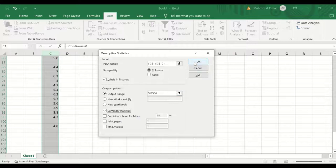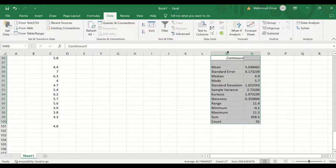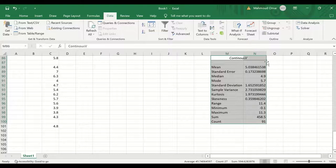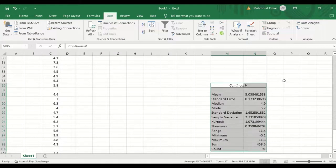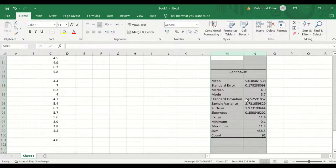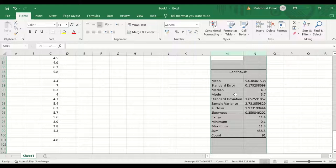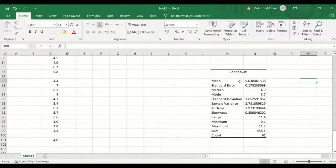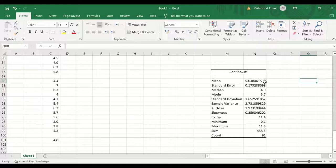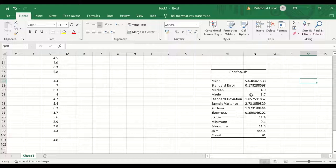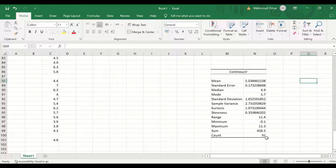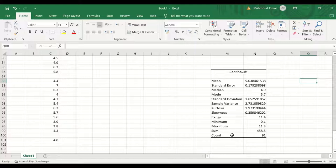A table is generated for this variable, a descriptive table. The table here shows that the mean for this variable is 5.04, the standard error, the median is 4.9, and the mode is 5.7, and the count is 91. We have 100 cases, so there are nine missing cases.